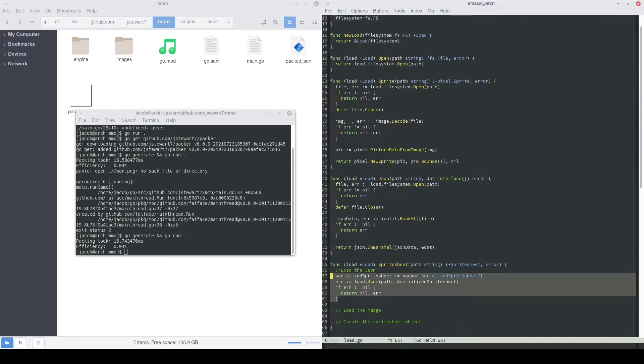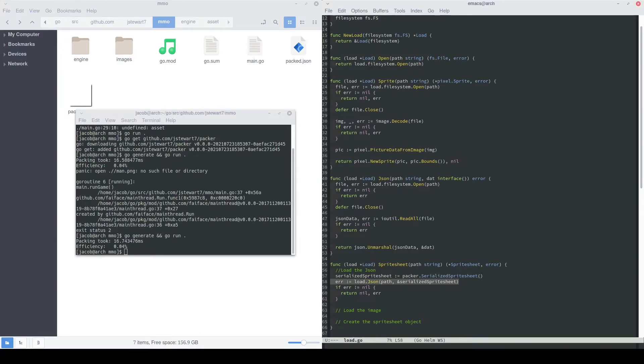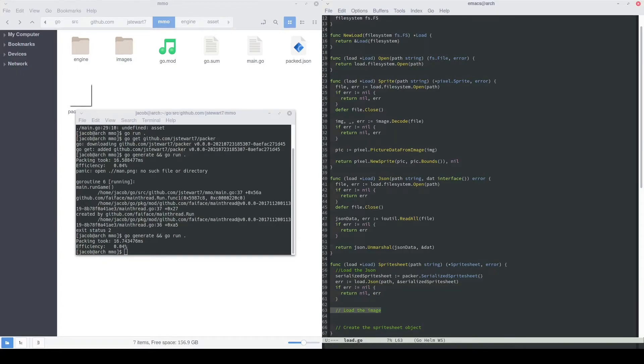Here's our code that'll load in our JSON. We'll basically define the data type that was inside the JSON file, and that's what we're decoding the data into. Then we'll call our load.json function that we just finished writing. We'll pass in a pointer to that serialized sprite sheet object that we want to decode the data into. Then obviously, we'll check for errors and return early if we have to.